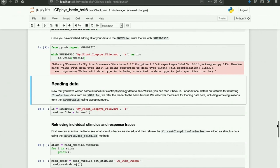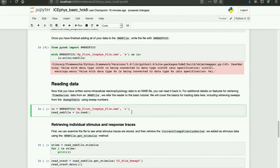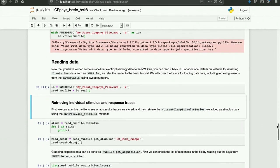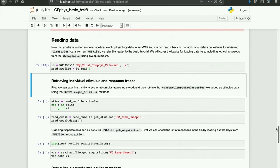We've created an NWBFile and now we can read it back in to show how to retrieve intracellular recording data in PyNWB. For additional features you can use to load data from NWBFiles, you should also have a look at the basic tutorials for extracellular electrophysiology and optical physiology. So first I'm going to read the file in. Now we can examine the file to see what stimulus traces are contained using NWBFile.stimulus. We can print out the names of the stimuli that were stored and then load the data from our selected stimulus trace using the NWBFile.getStimulus method.